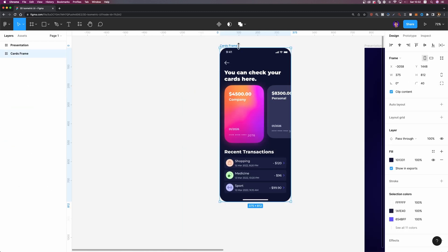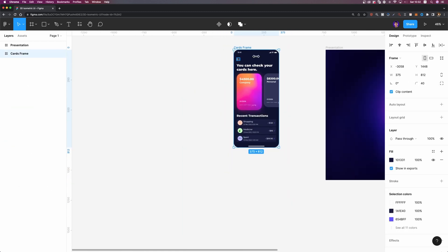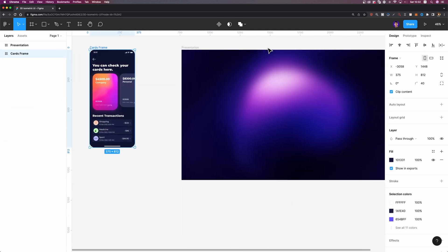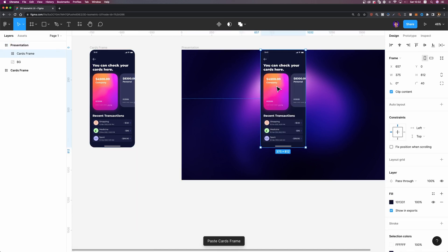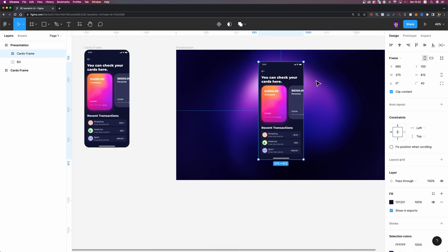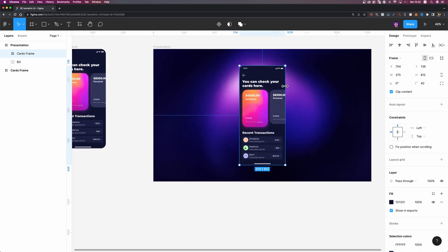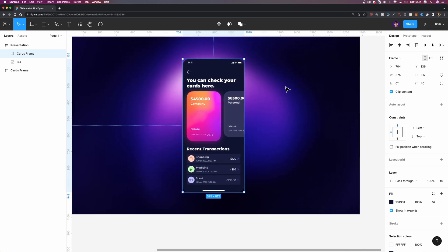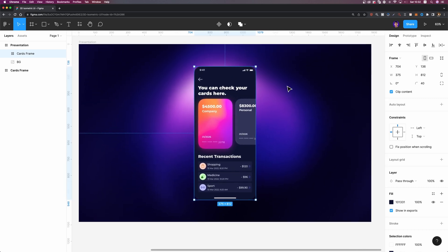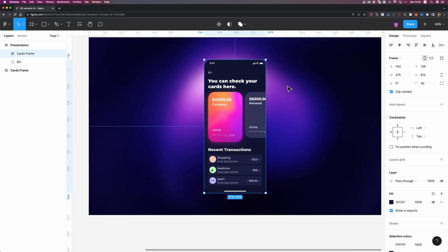I'm going to select this card's frame, copy it and paste it into my presentation frame just like that. Let me align it. Now I'm going to use a plugin to turn this whole frame into an isometric design.